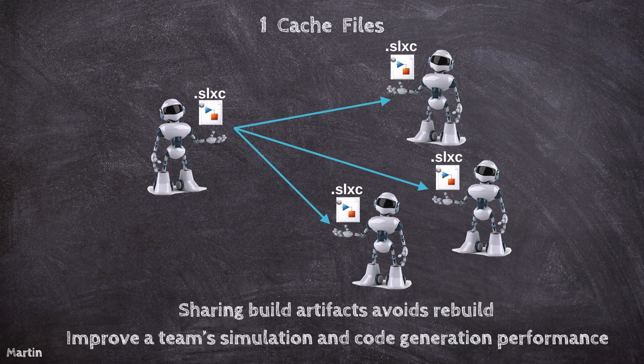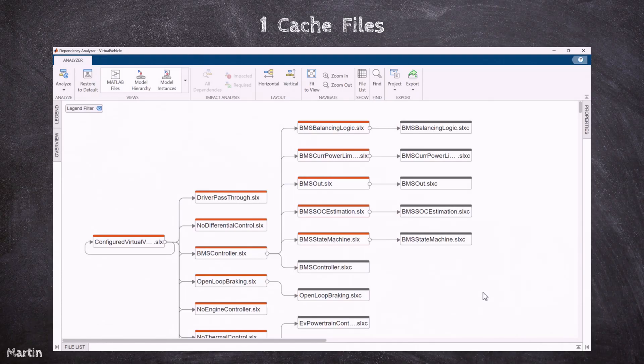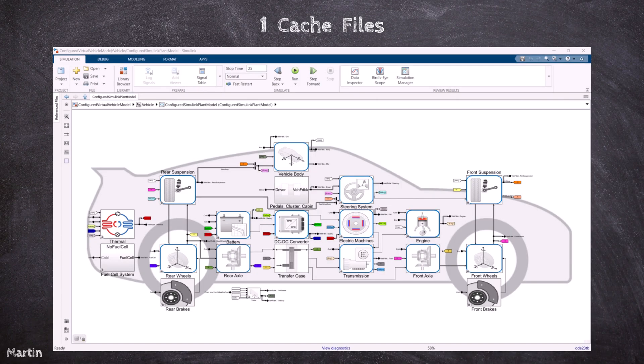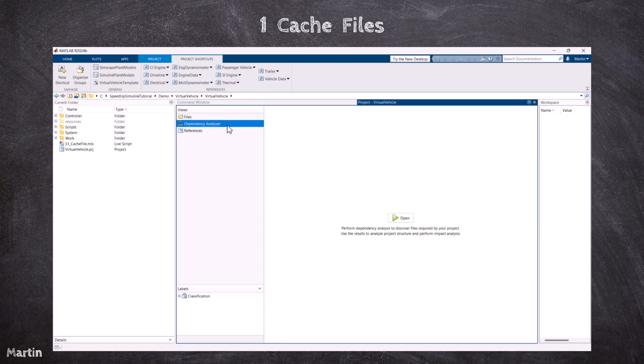Team members can generate and share Simulink cache files to reduce the time it takes when we build those models for the first time. When we generate code from a Simulink model hierarchy, each referenced model has an associated Simulink cache file.